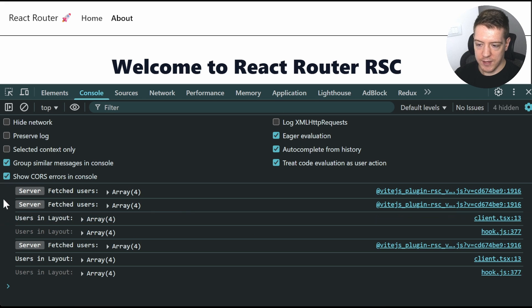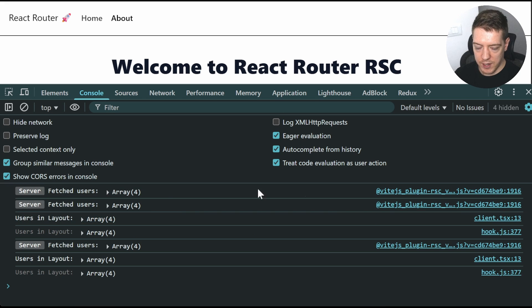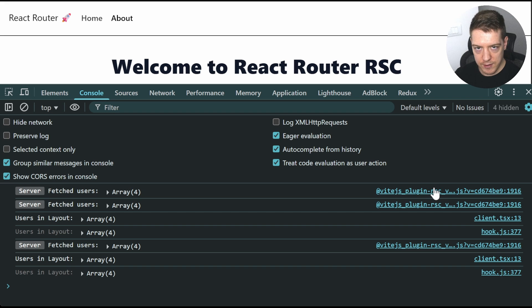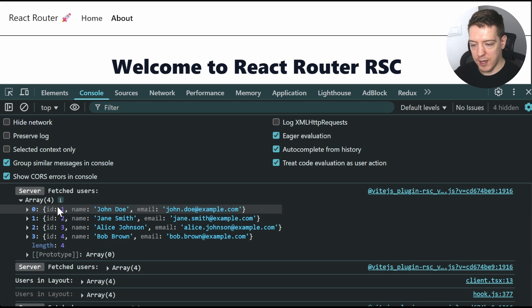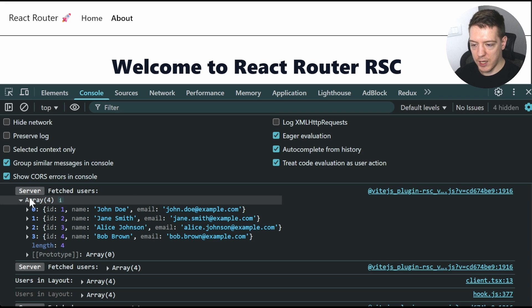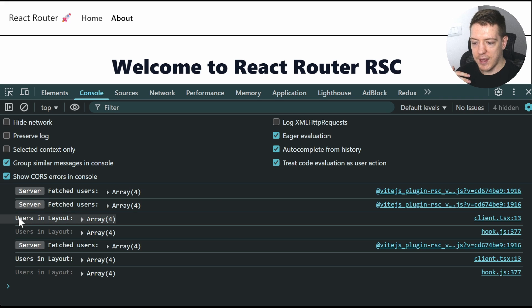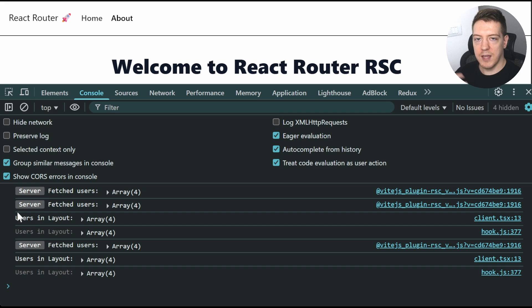So whenever it says server here, you can see that it's logged from VJS plugin RSC. And it tells you what is happening at console logging on the server. And then if it has no prefix here, it means it happened on the client.